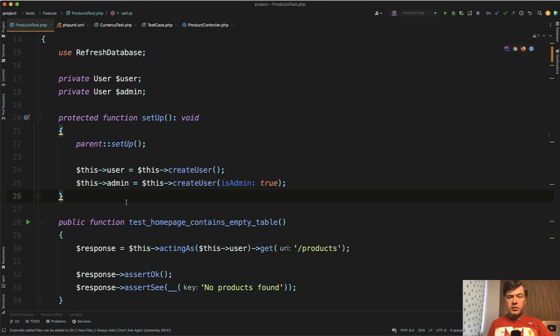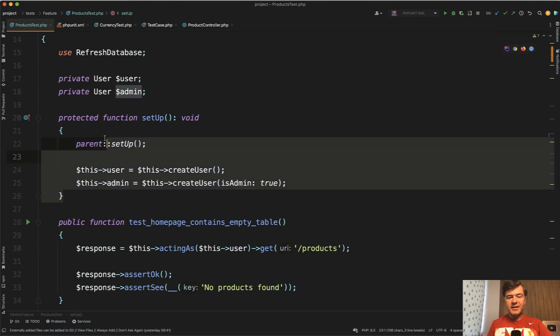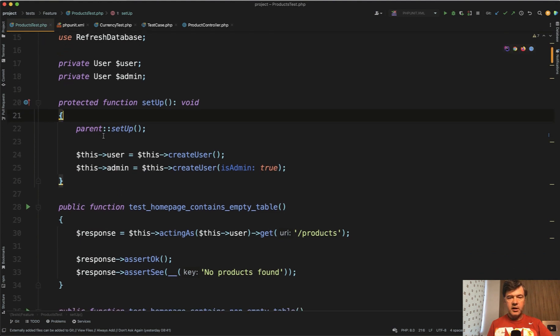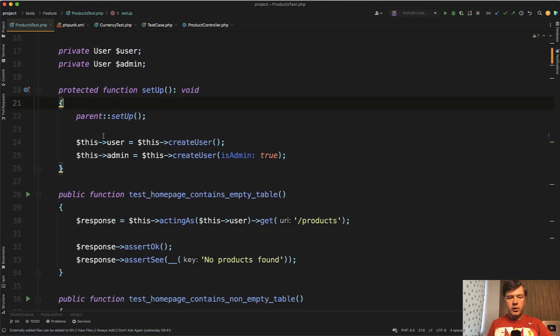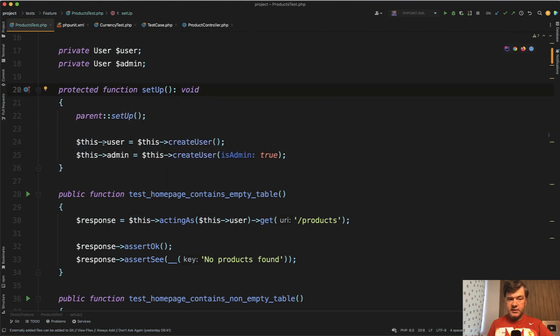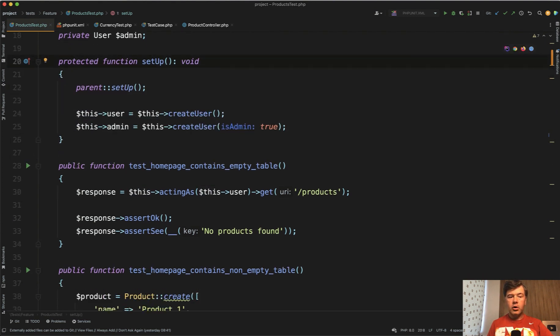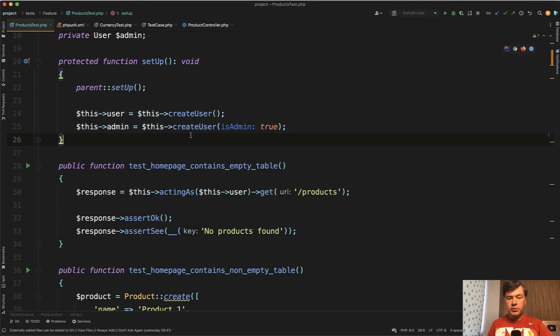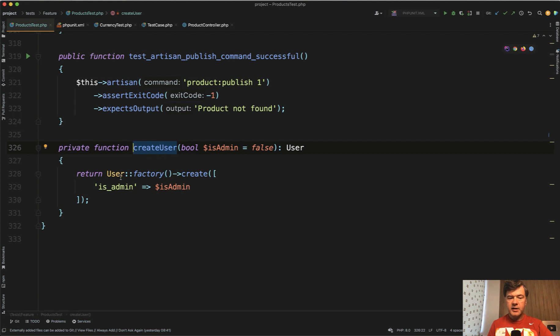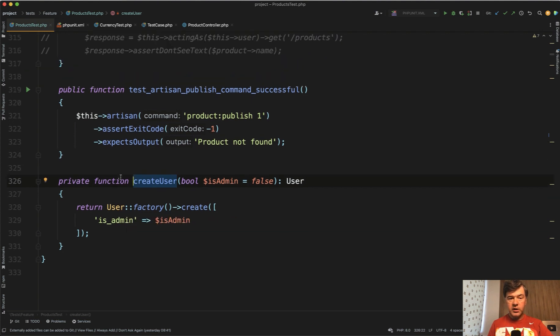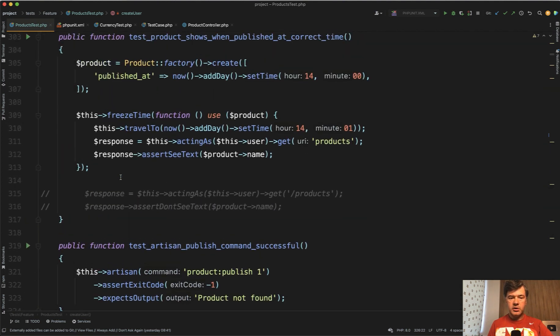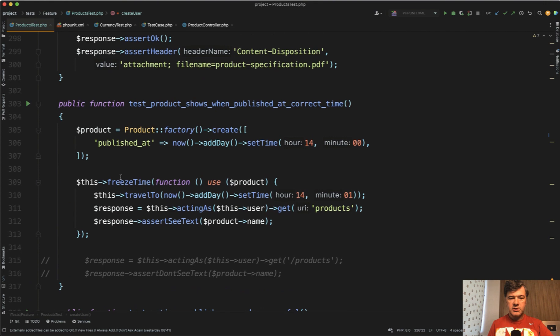Now let's talk about a few ways you can do setup differently and what the slight differences are. In the previous course for beginners, I set up this function in the products test. For all the tests, we set up the regular user and then the admin user. Create user is a private function of the same class, which is fine because we need those users in the majority of functions.